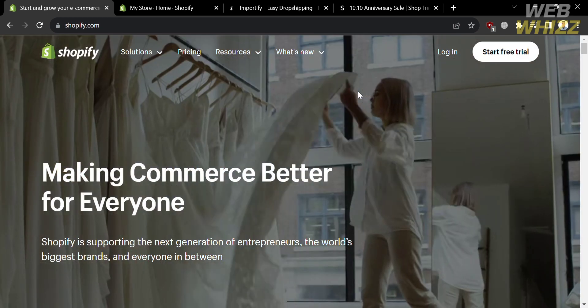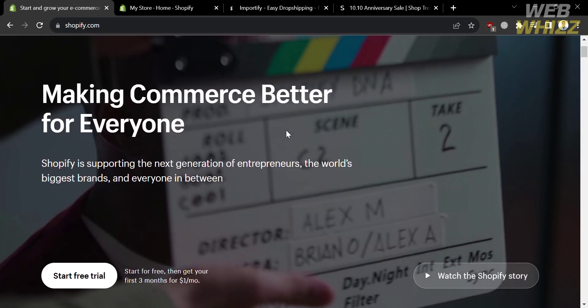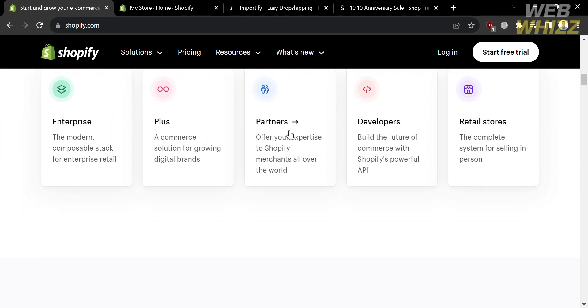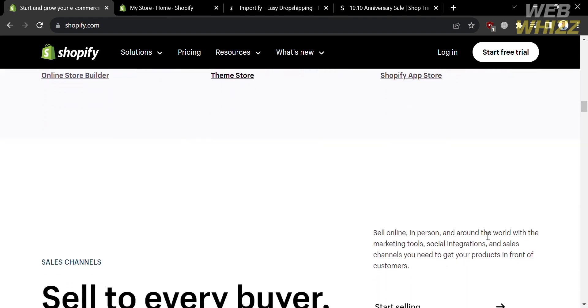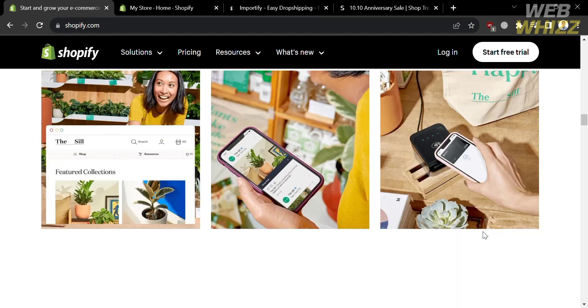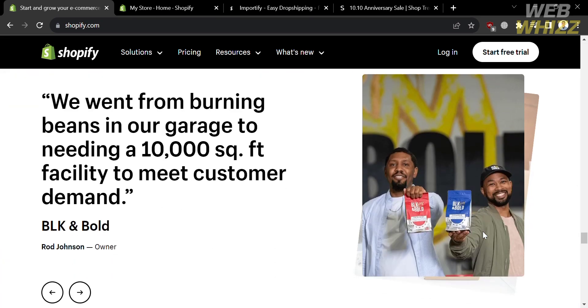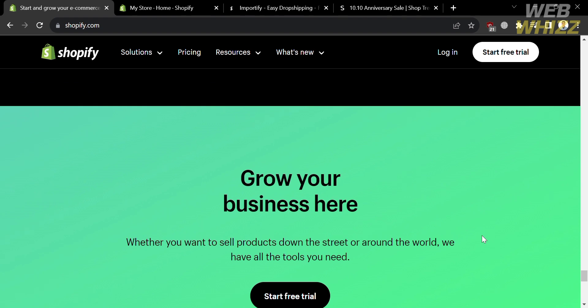The first thing you need to do is open your browser and go to shopify.com, or click the link in the description below and you will be directed to this page, which shows details about the platform. Shopify is a popular and widely used e-commerce platform that allows individuals and businesses to create, customize, and manage their own online stores, providing a comprehensive set of tools and services for entrepreneurs, small businesses, and larger enterprises to sell products or services online.